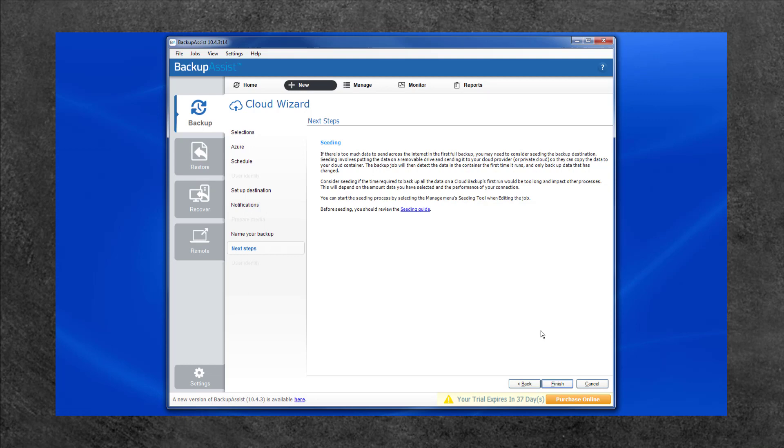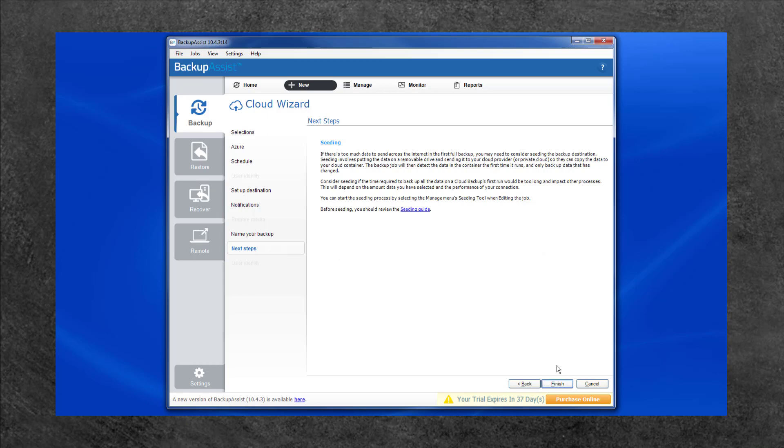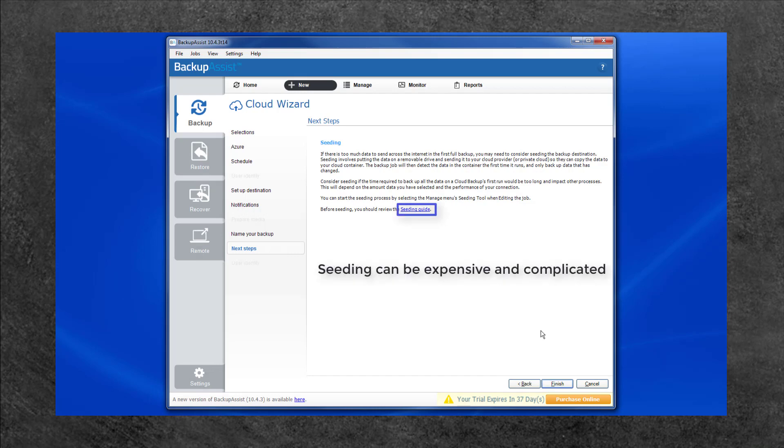If your first backup is too large to transfer over the Internet, you can seed your data. Seeding is an optional process that involves manually sending your data to the cloud provider on a removable drive, so your provider can directly seed your first backup to the cloud container. This process is followed after the backup job has been created and it can be expensive and complicated. Backup Assist provides a tool that helps prepare the drive that you send to your cloud provider.